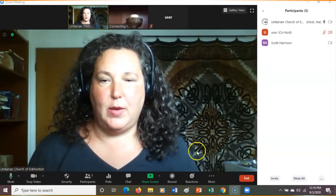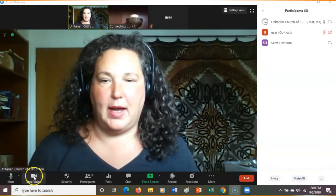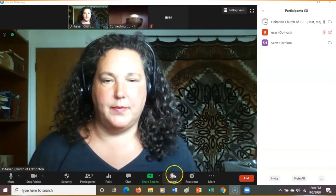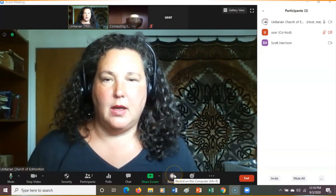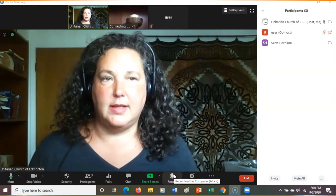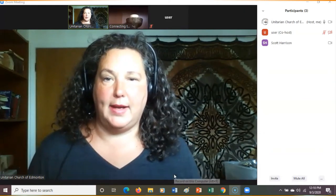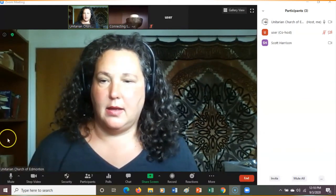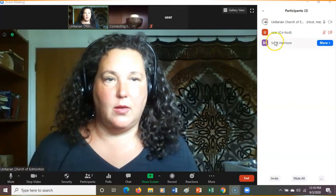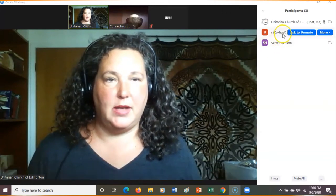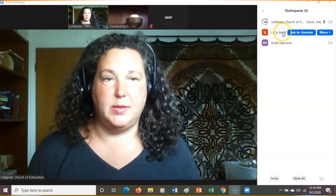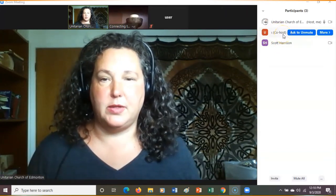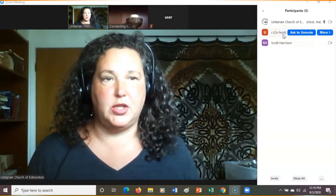When you wiggle the mouse around, you will see Record. I'm not going to start recording until we are ready to begin the service. I have made sure that the person sharing slides is a co-host, so they'll be able to share slides.